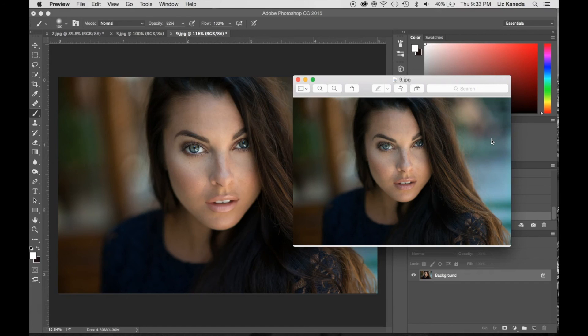I hope you guys enjoyed this tutorial on how to retouch facial features and skin, and that you'll be able to try it with your Portrait Perfections collection.